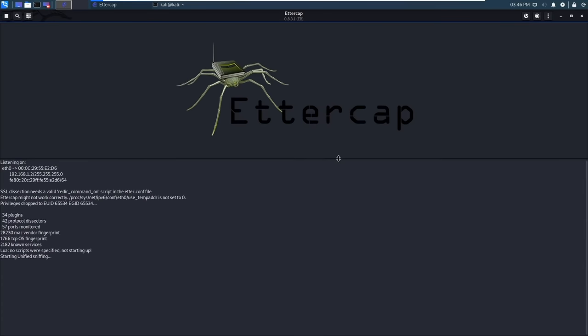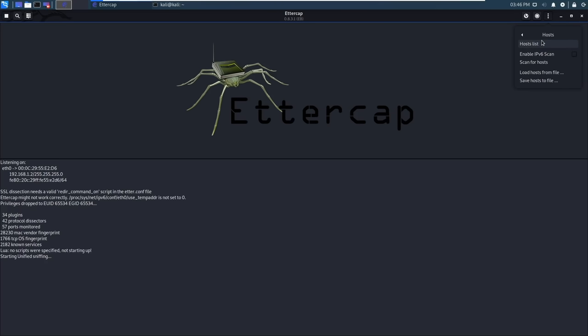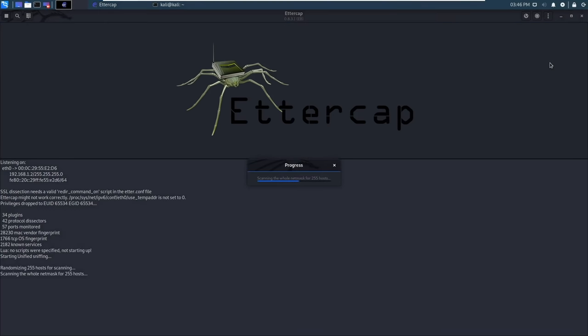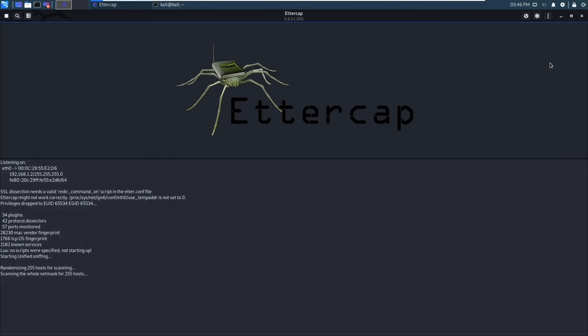So now we need to find our targets. The way we do this is by going to the three dots at the top of the screen. Select hosts and scan for hosts. Now it's going to scan for active hosts in my network. We can see it found two active hosts.